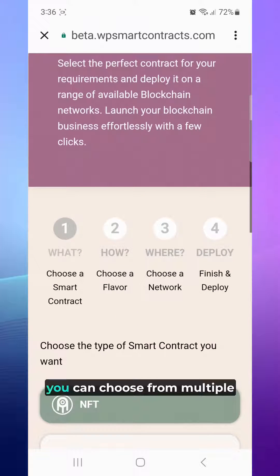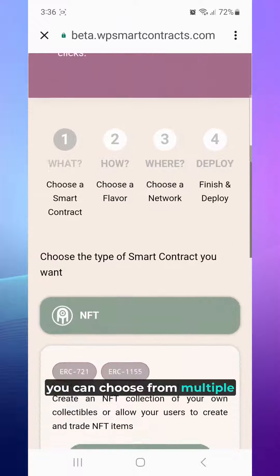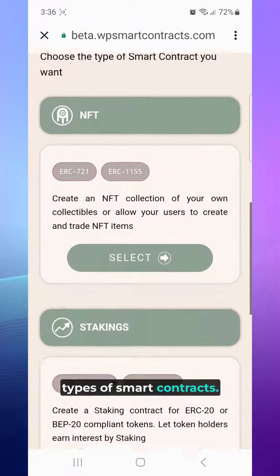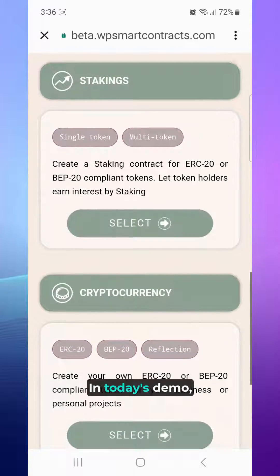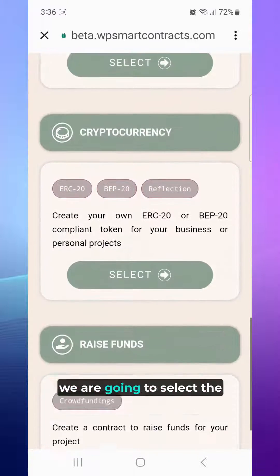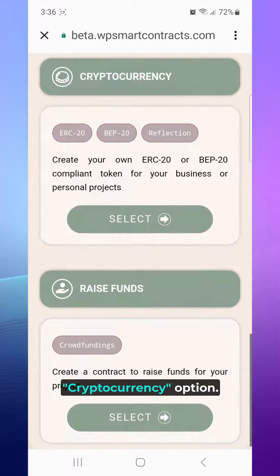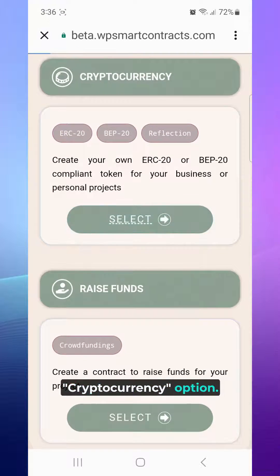There, you can choose from multiple types of smart contracts. In today's demo, we are going to select the Cryptocurrency option.